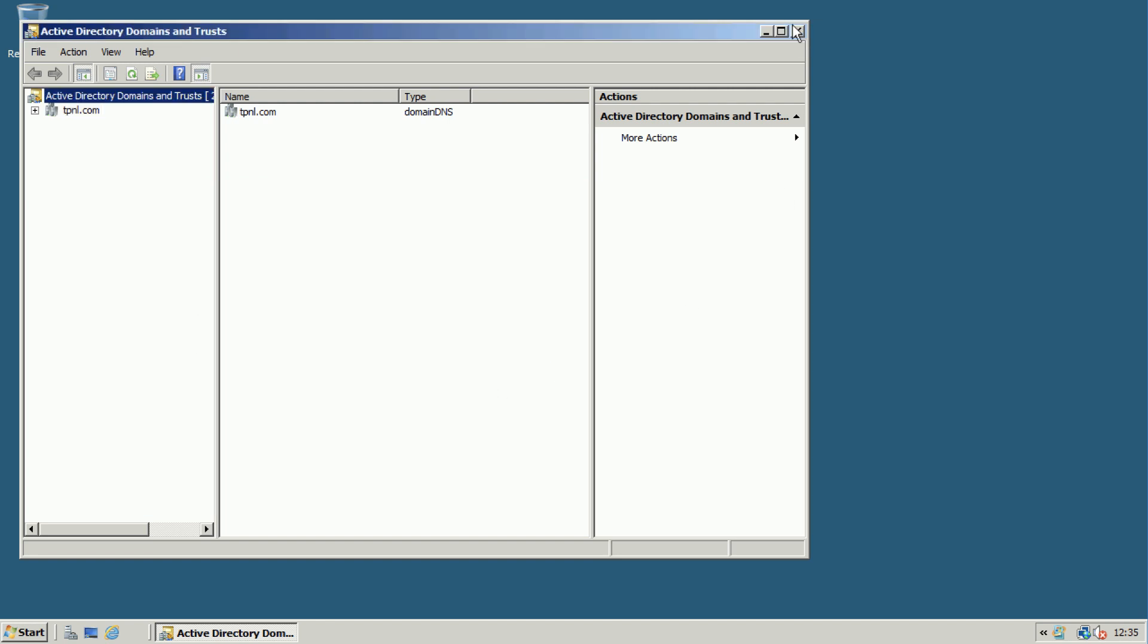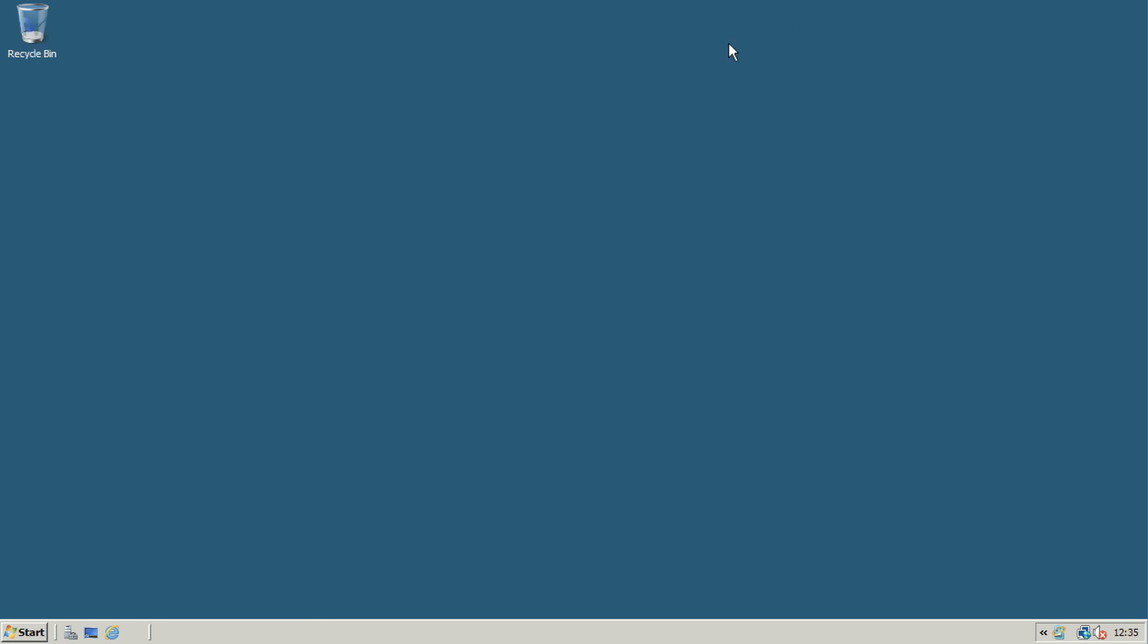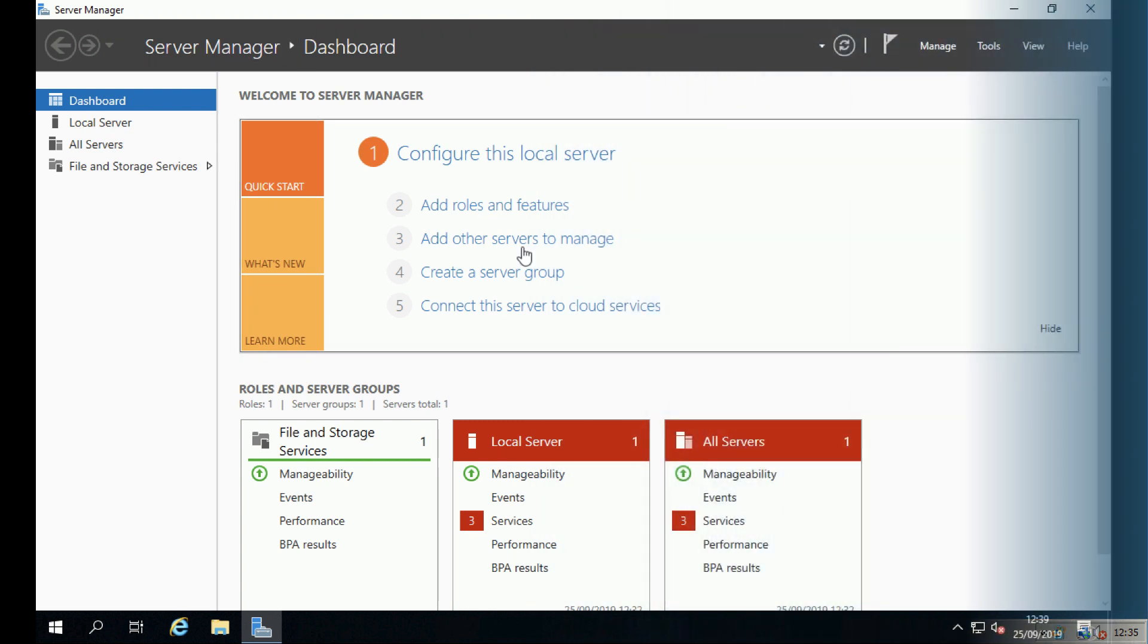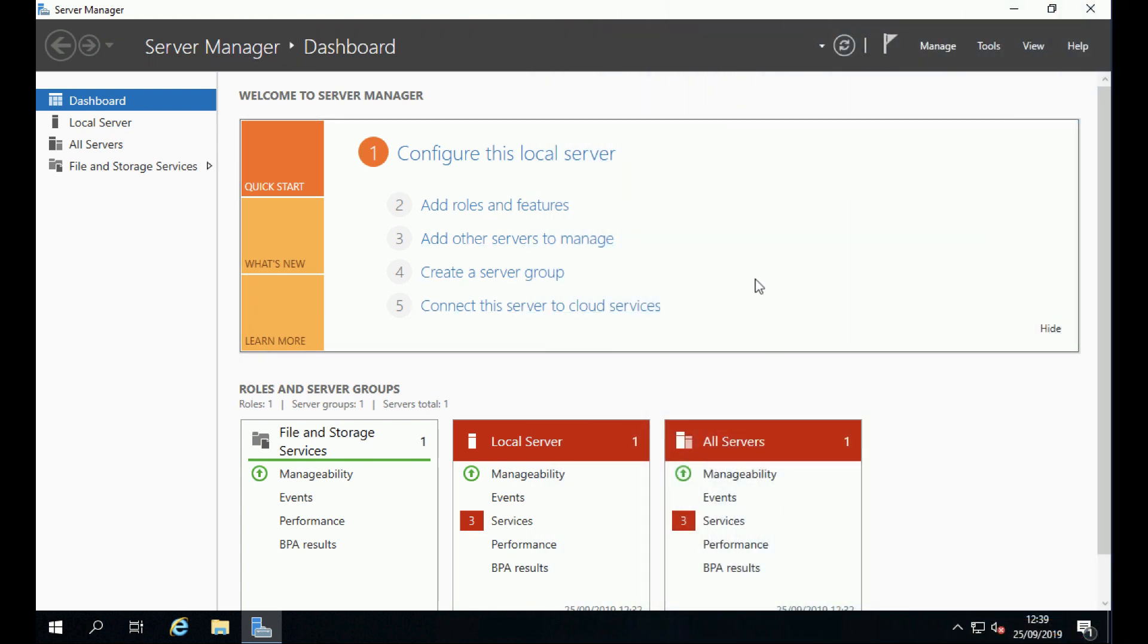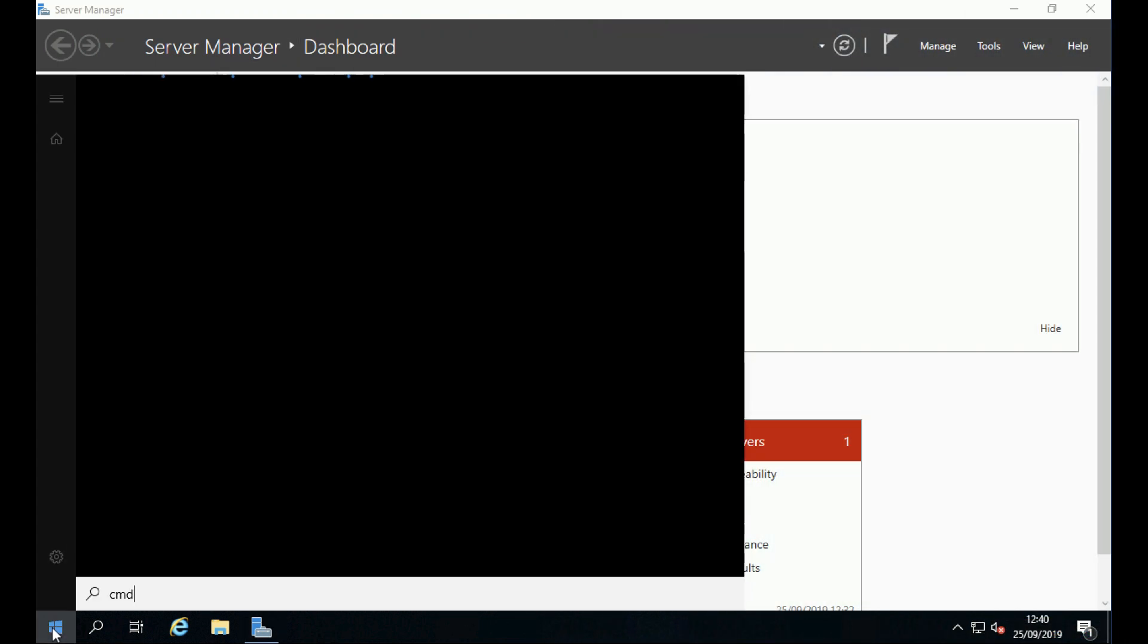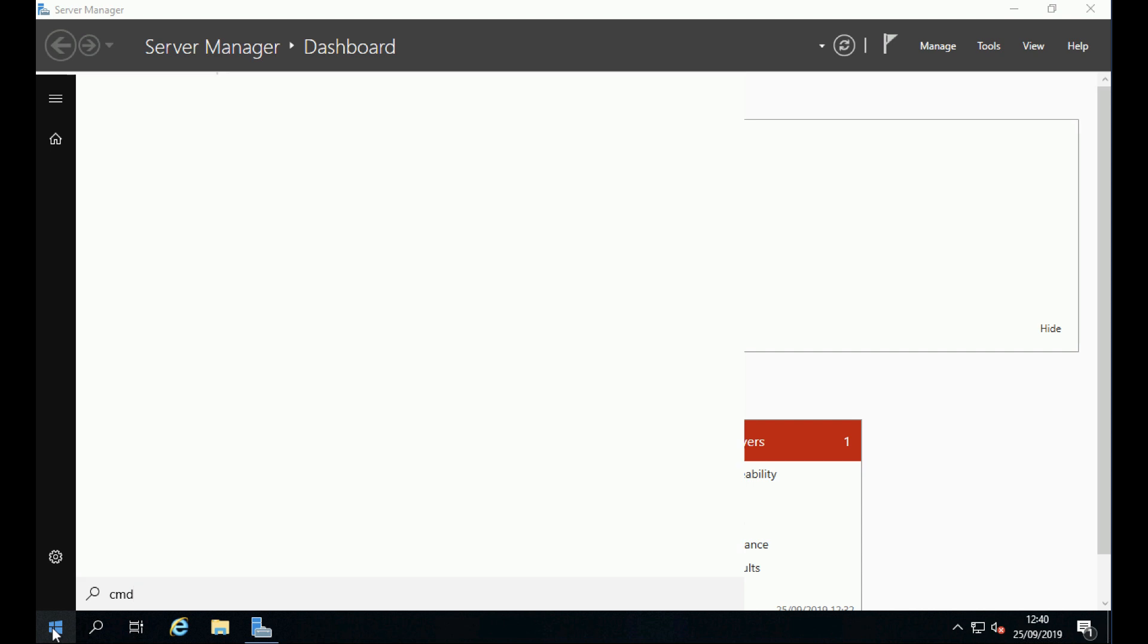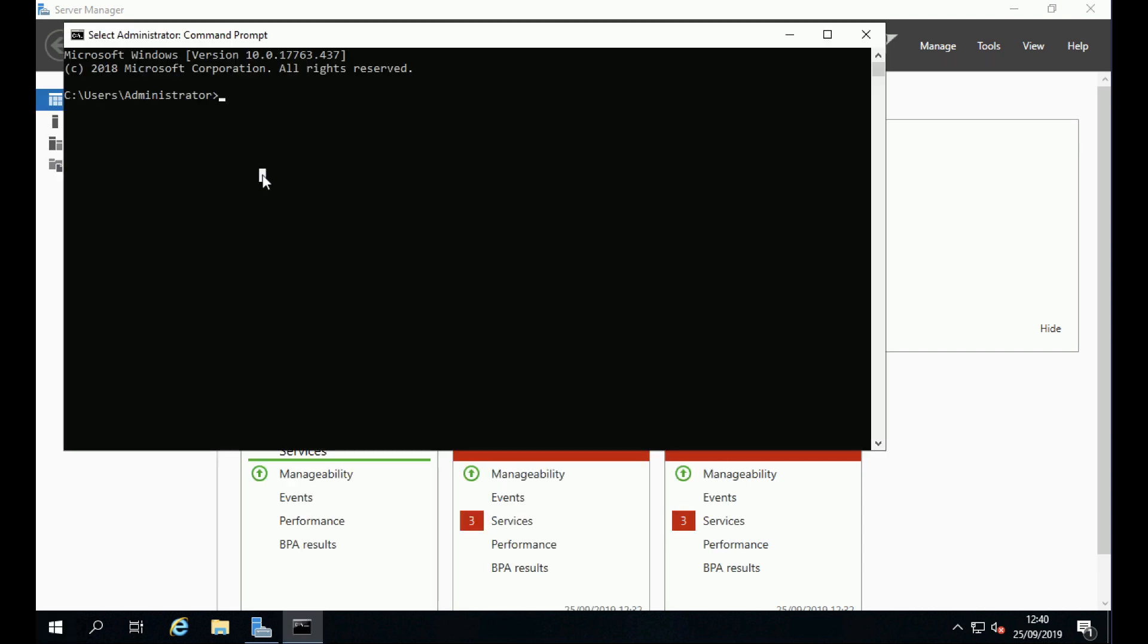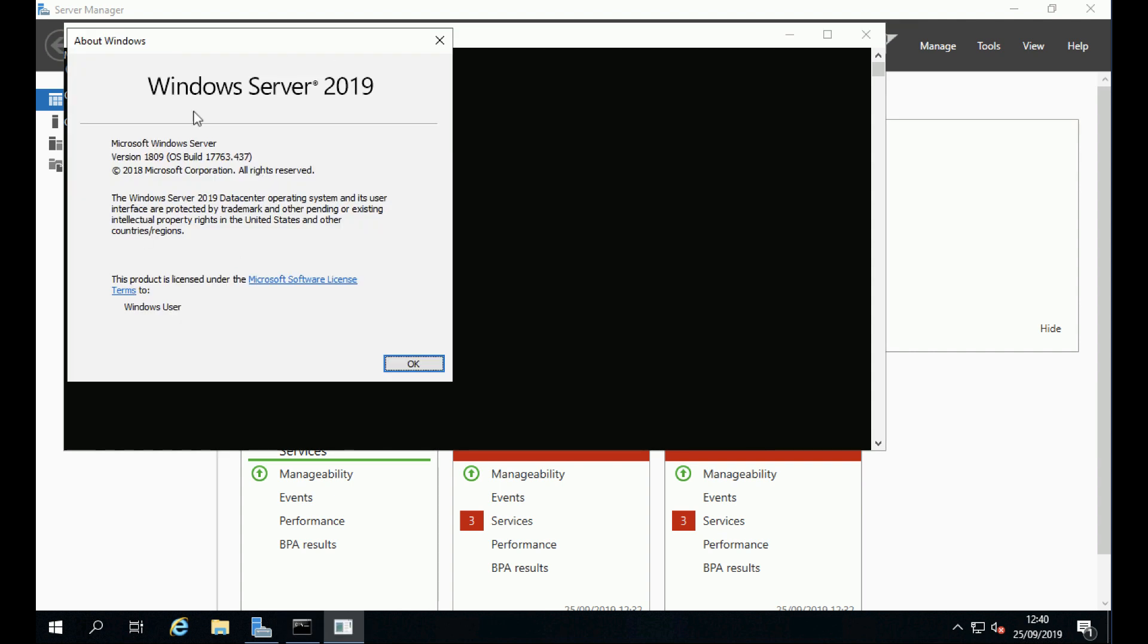Over on my new server, which is already joined to the domain, this is a 2019 server. Just to prove that, there you go.